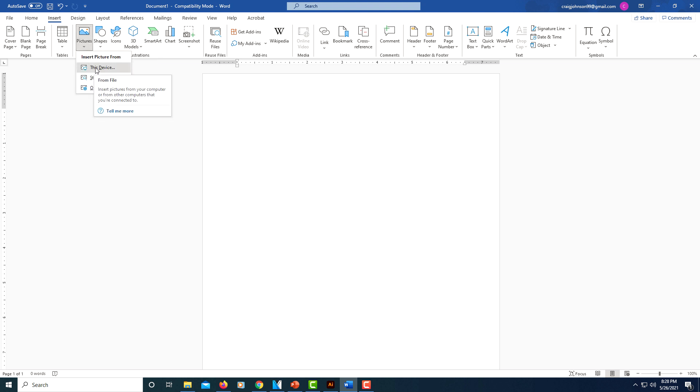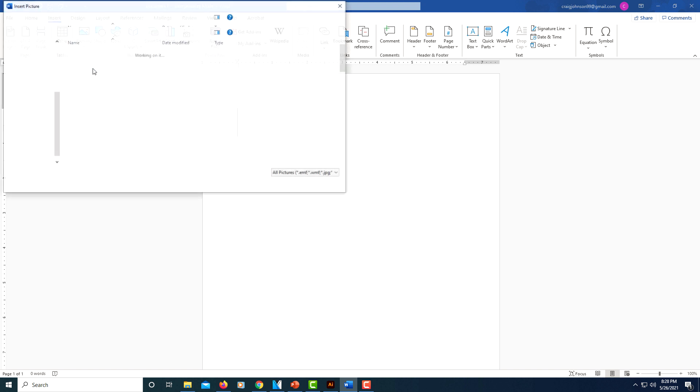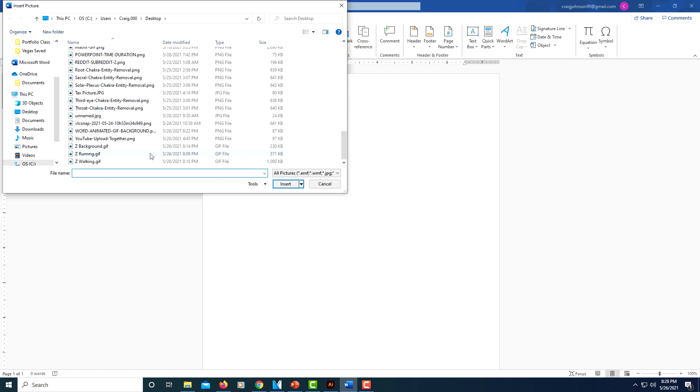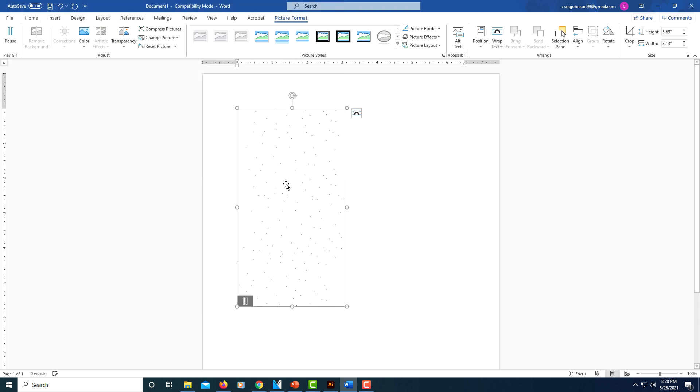I have an animated GIF on my computer that I want to use. I'm going to select This Device, then you will find your animated GIF and click Insert.